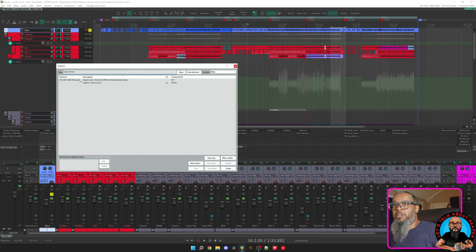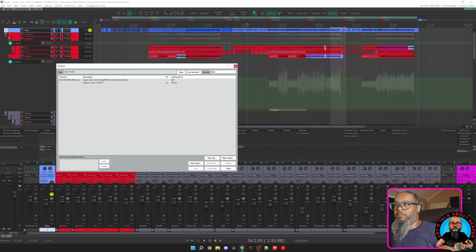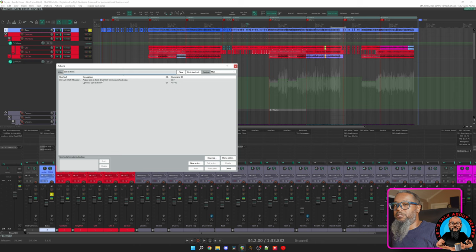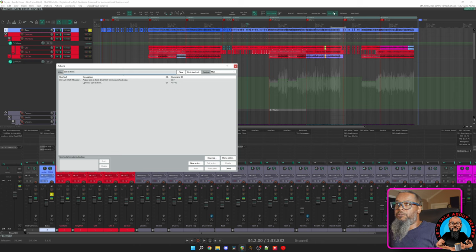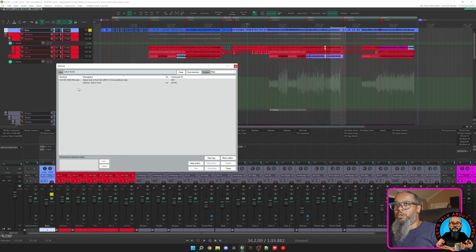And you can see that I have another action that I've bound to Control-Alt-Shift and Mouse Wheel. That will adjust the Solo In Front dim level. That allows me to change the volume of all the other tracks that are not soloed, without affecting the master. So if I play back the same track with Solo In Front engaged, and I hold Control-Alt-Shift and move my mouse wheel, I can hear the volume of the other tracks change during the Solo function.